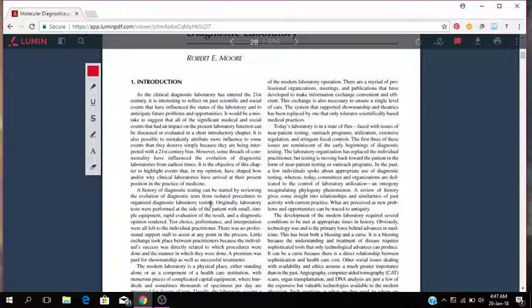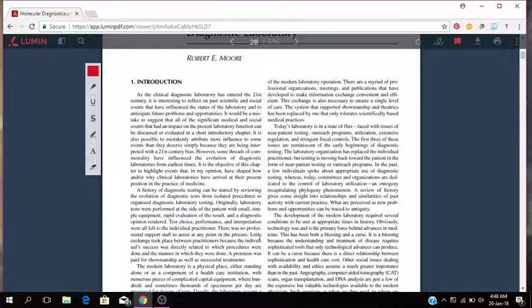So the history of diagnostic testing can be started by reviewing the evolution of diagnostic testing from isolated procedures to organized diagnostic laboratory testing. So originally laboratory tests were performed at the side of the patient with small, simple equipment, rapid evaluation of the result. And a diagnostic opinion around the test choice, performance and interpretation were all left to the individual practitioner. There was no professional support staff to assist at any point in the process. Little exchange took place between practitioners because the individual process was directly related to their procedures, to which procedures were done and the manner in which they were done.